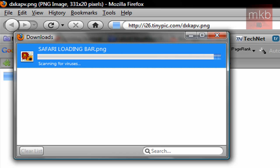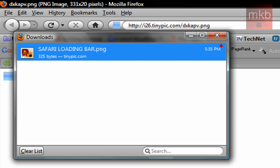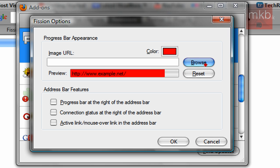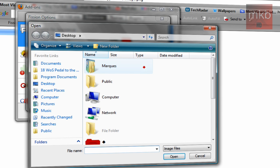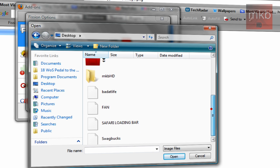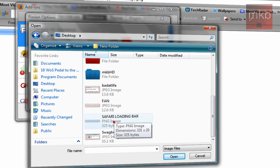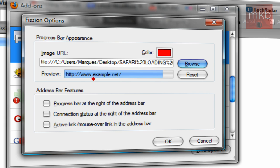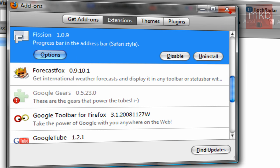Once we've saved that to our desktop, we can go ahead and use that as our loading bar, as long as it's on our computer somewhere. Go ahead back into that Add-ons window and hit the Browse button. Find where you just saved that — I saved it on my desktop, so it'll be easy to find. There it is. Double-click the PNG image, and there you go. You get a little preview of it right there. Hit Enter and exit out, and that is what it will look like from now on when you load a page.